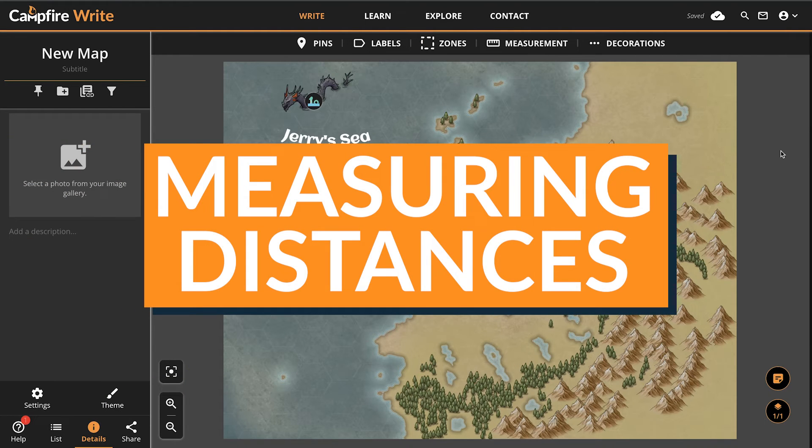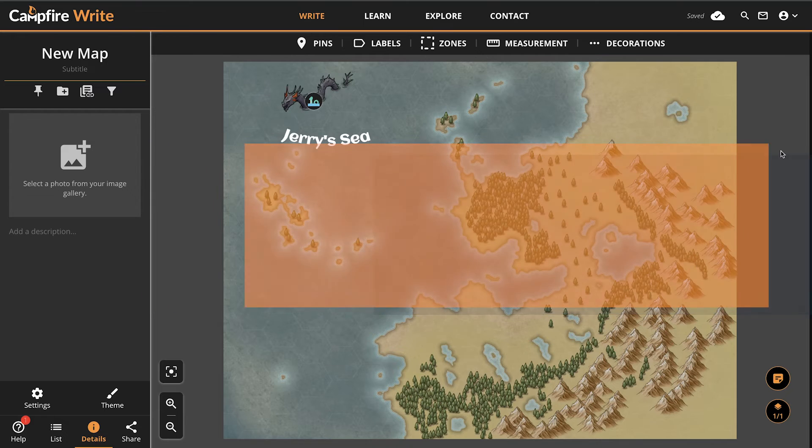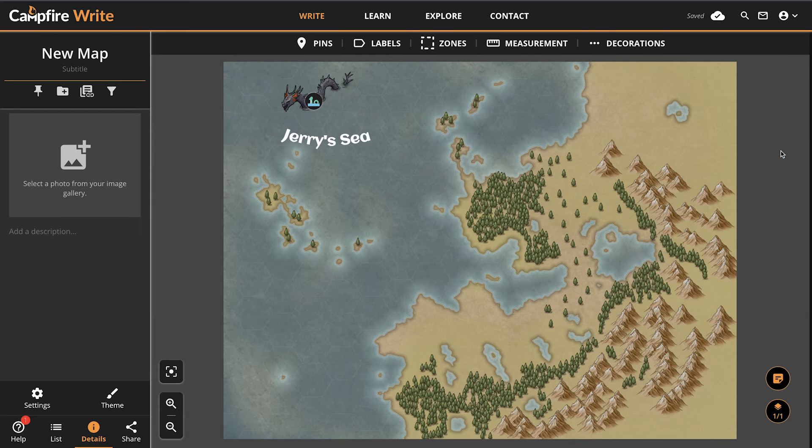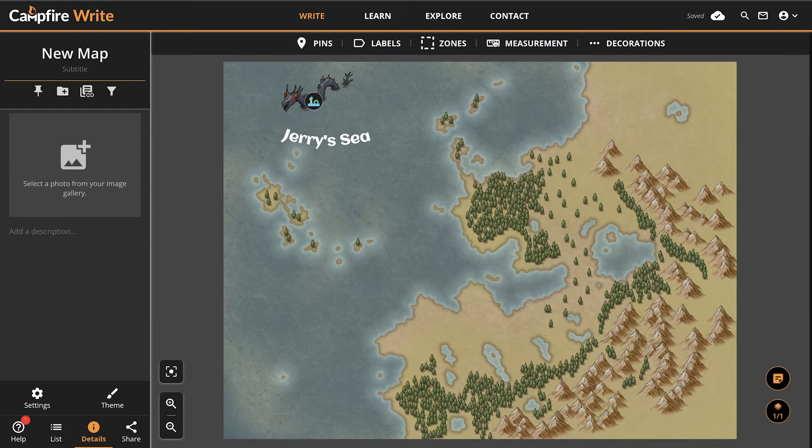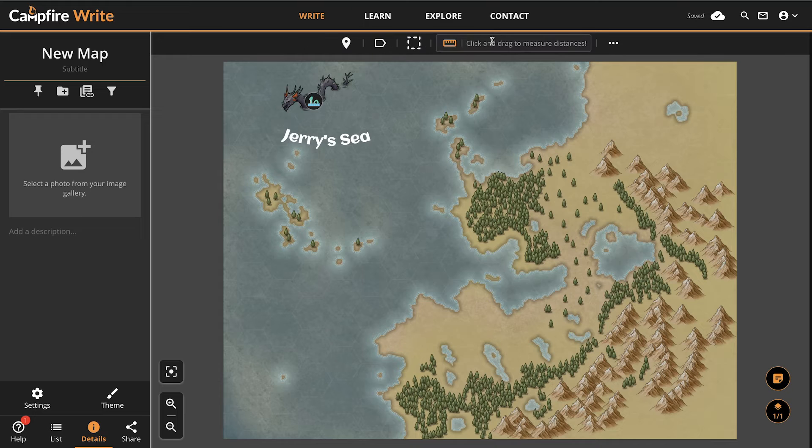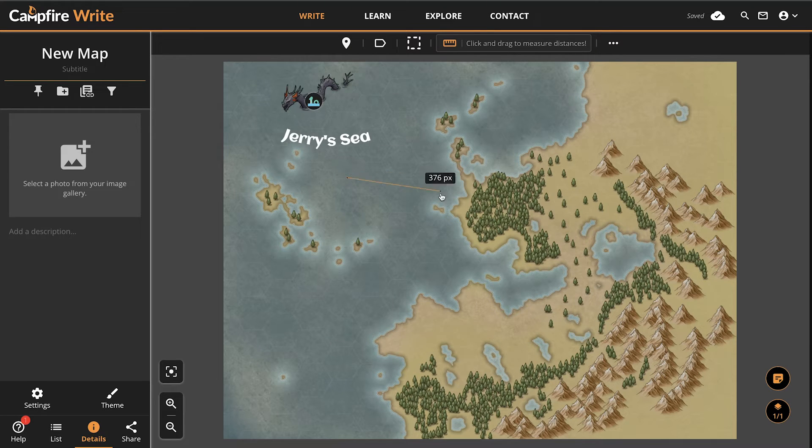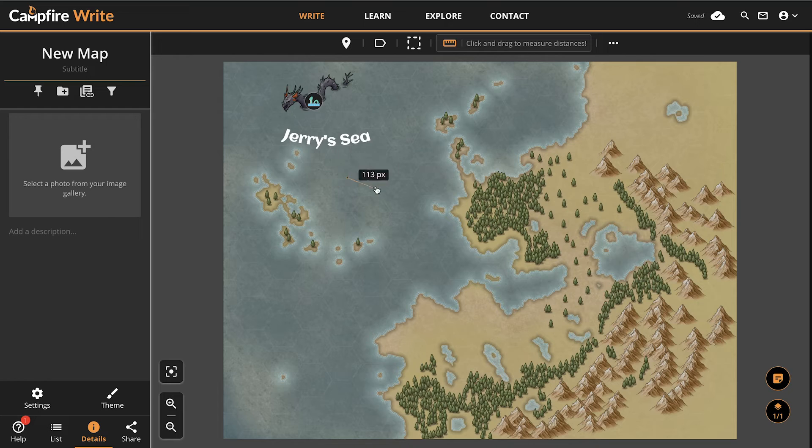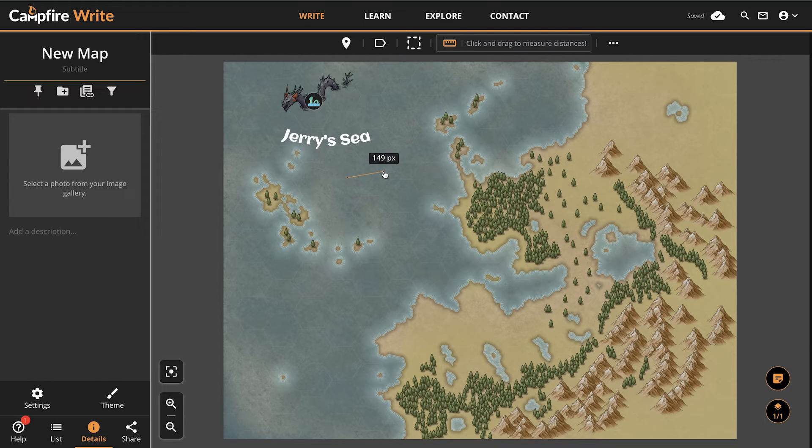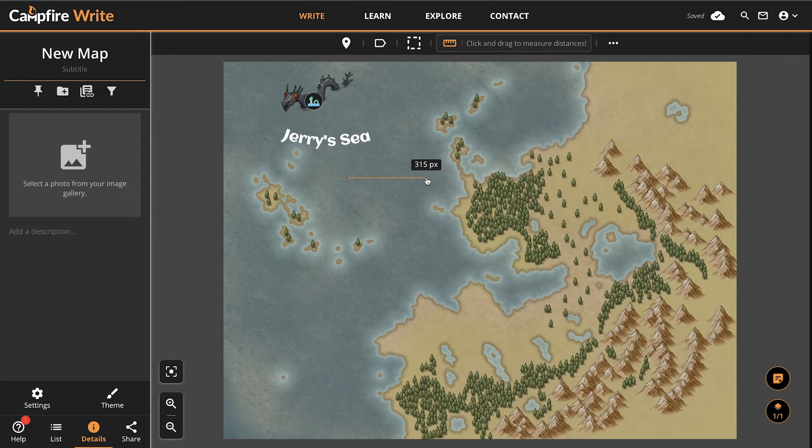No matter how detailed your map is, it can be difficult to gauge the distance between two points. The measurement tool here allows you to draw lines by clicking and dragging your cursor. You'll see a value that tells you how far apart the start and end points are. By default, it will measure the distance in terms of pixels, but if you add a scale to your map, more on that shortly, it will adopt that measurement instead.